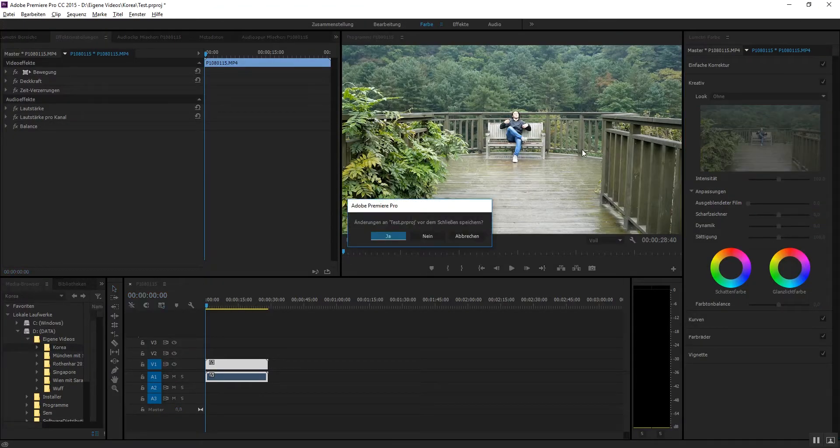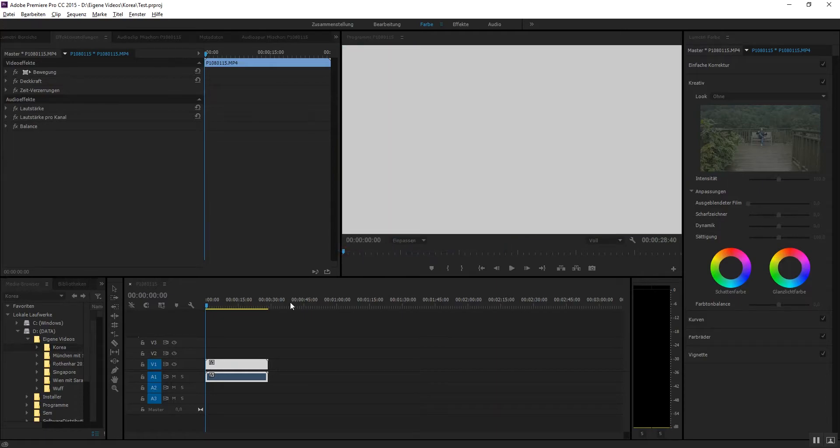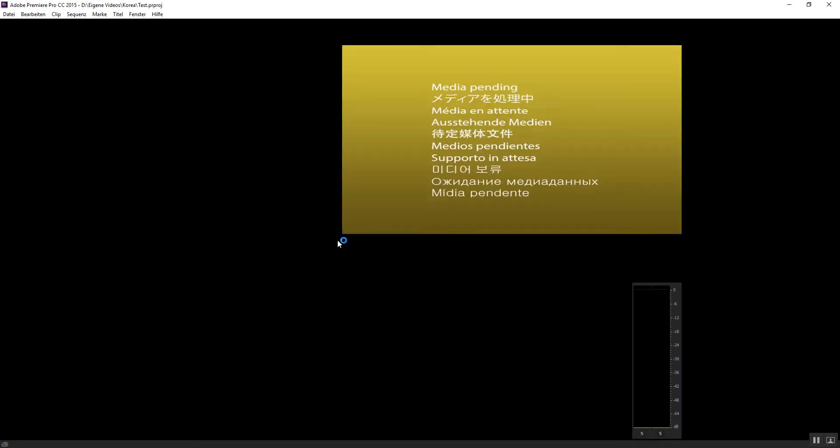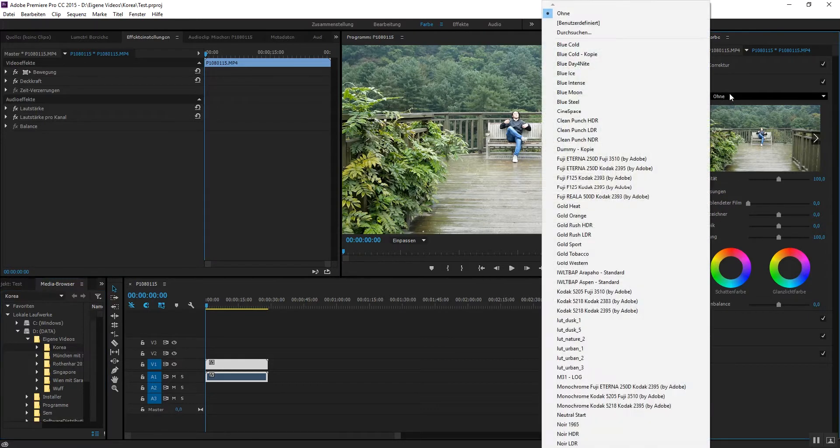And yeah, it should be here now, so you have to close Premiere and then reopen it later.